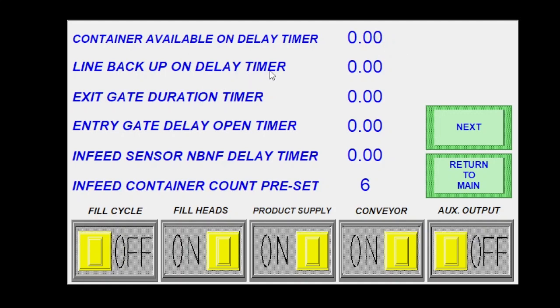My line backup on delay is going to be the same thing. This would just be the delay of how long the bottle has to sit there. Same thing with the infeed sensor, no bottle, no fill delay. Just how long the bottle has to sit there before it registers.